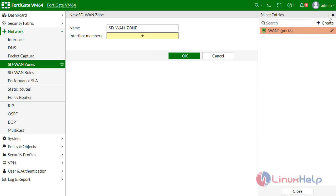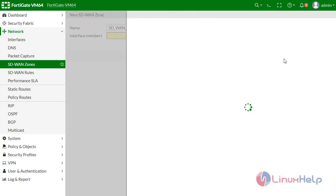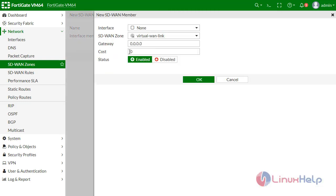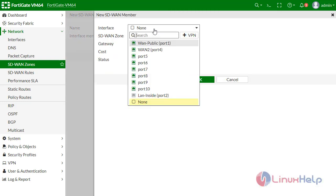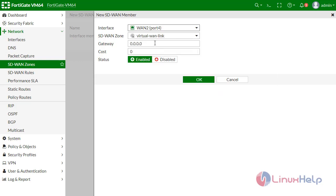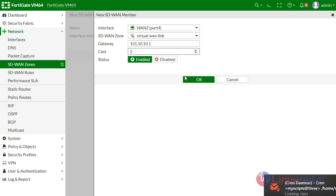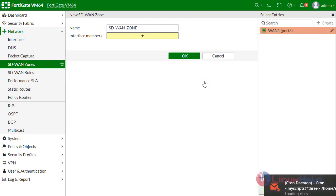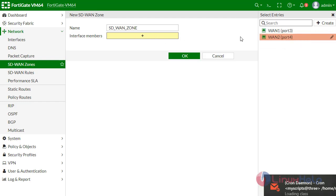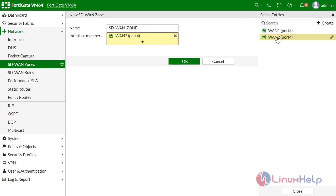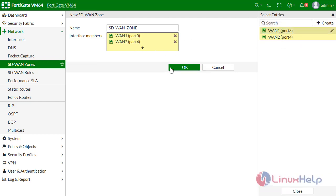Now I am going to create another one. I am bringing WAN2, for that I am assigning 101.10.10.1 as gateway and defining cost as 2.